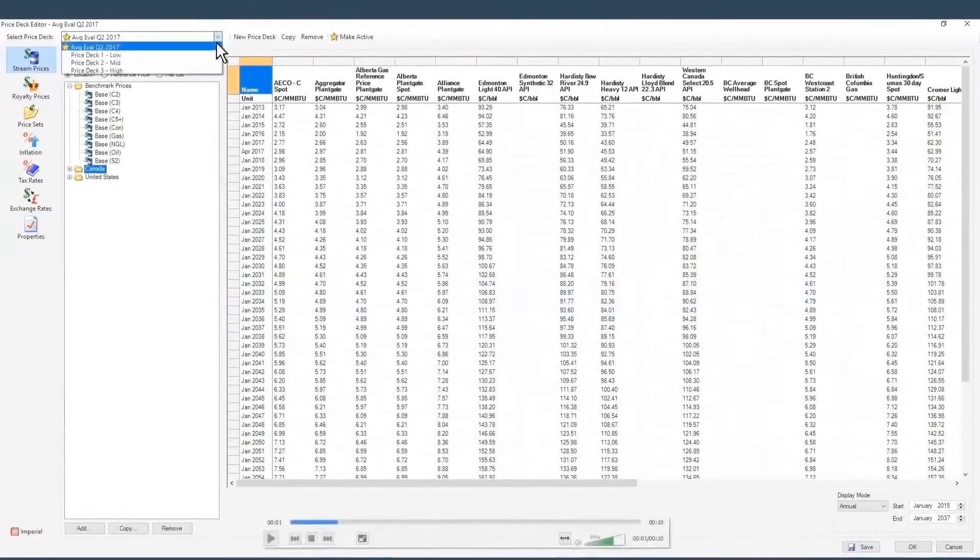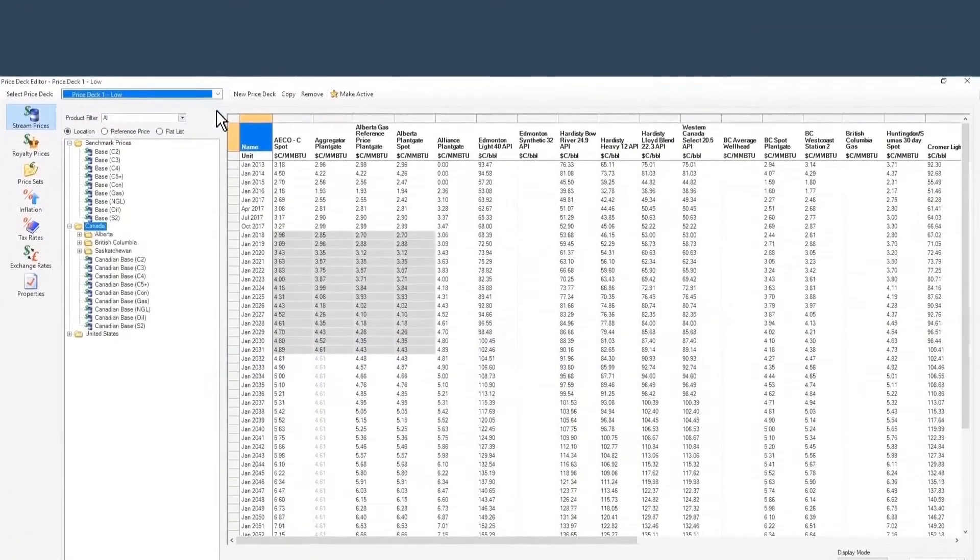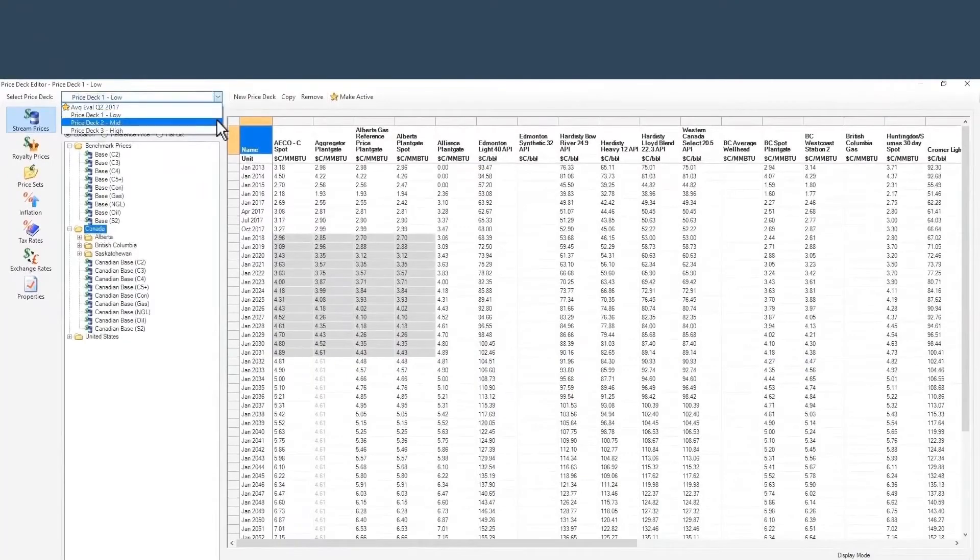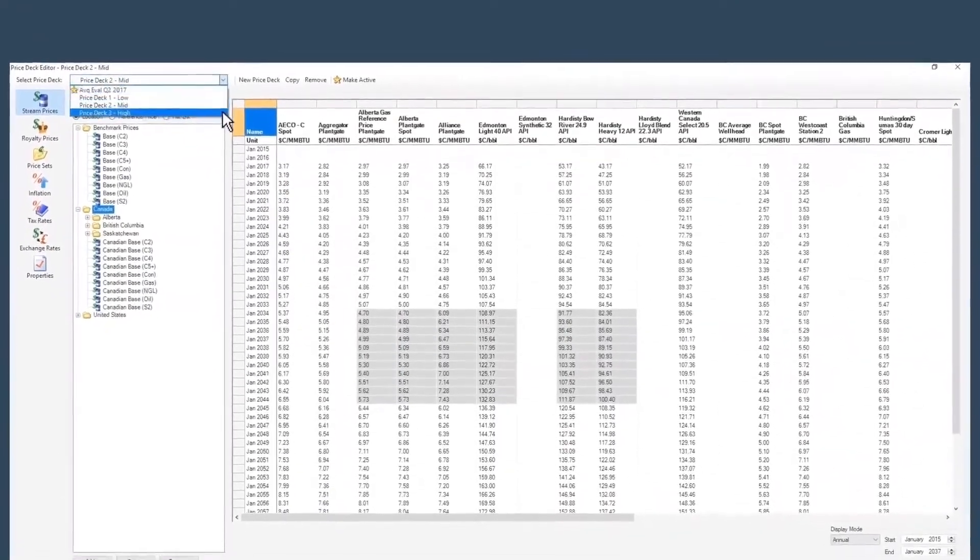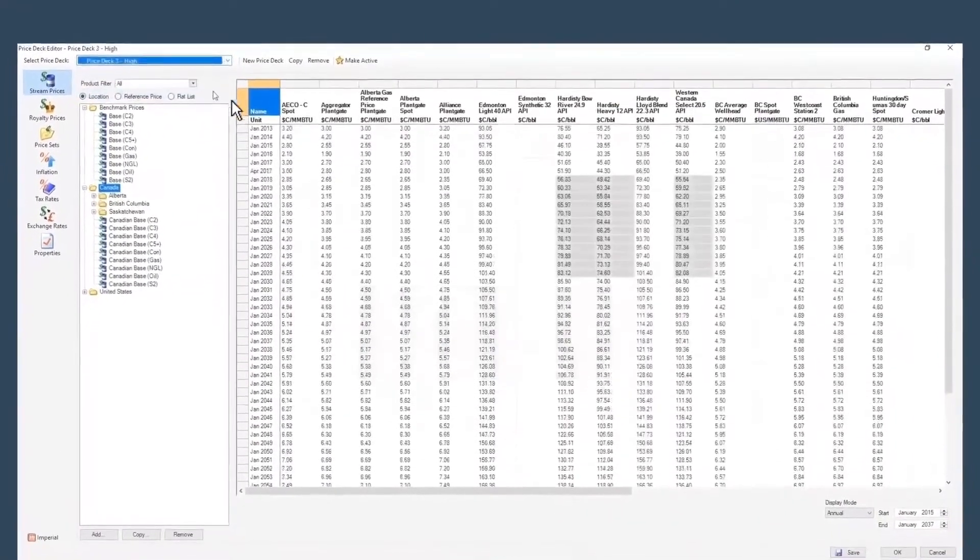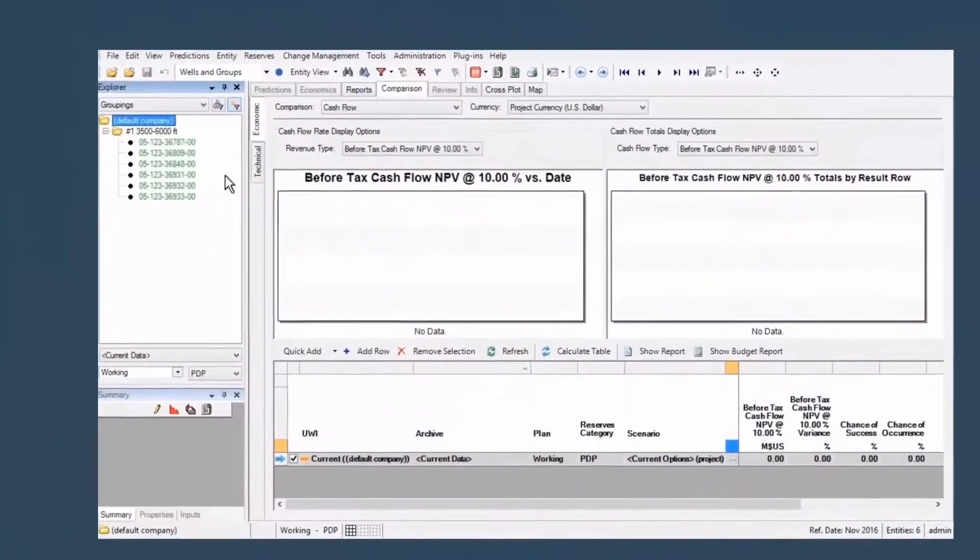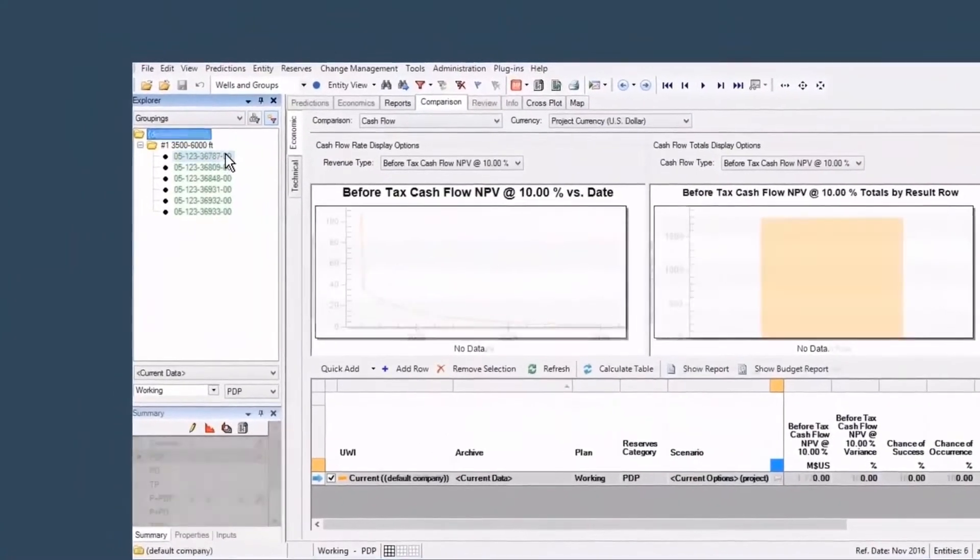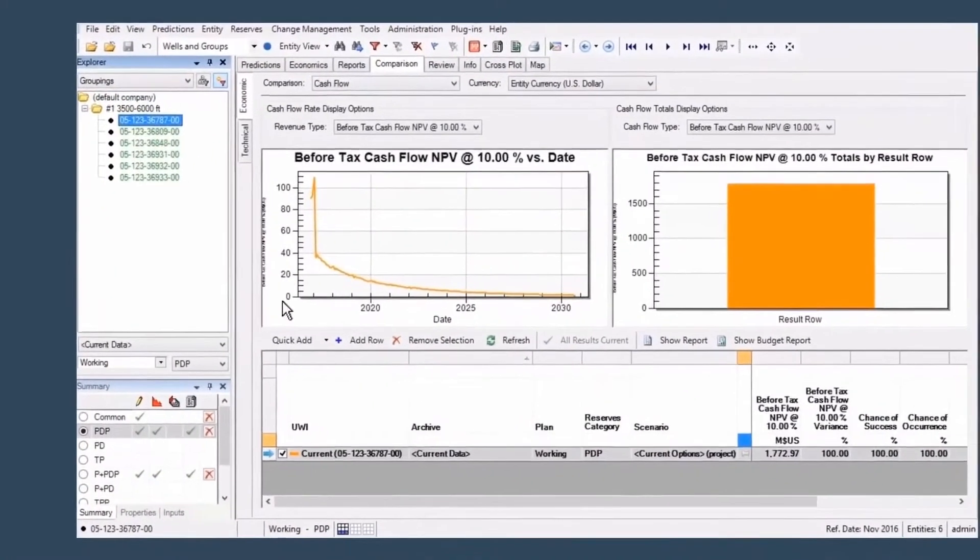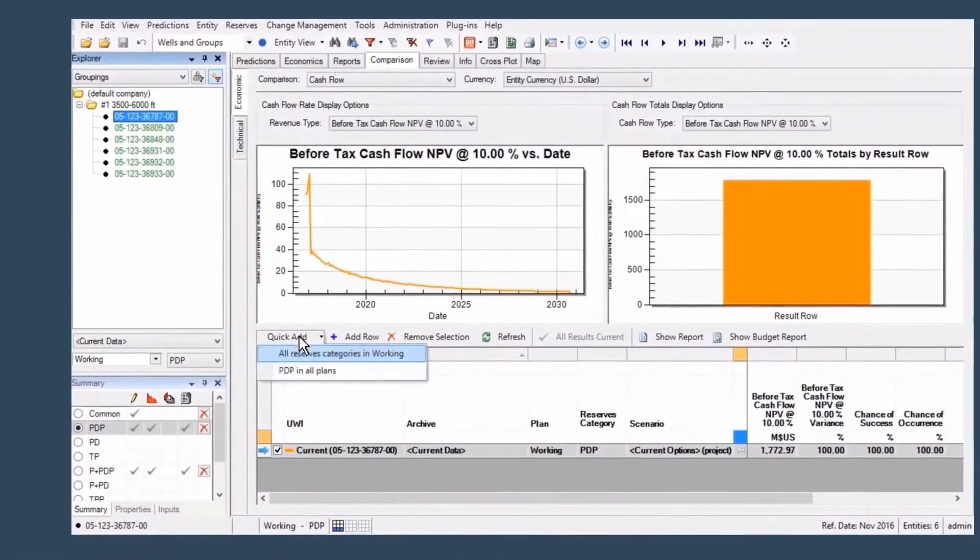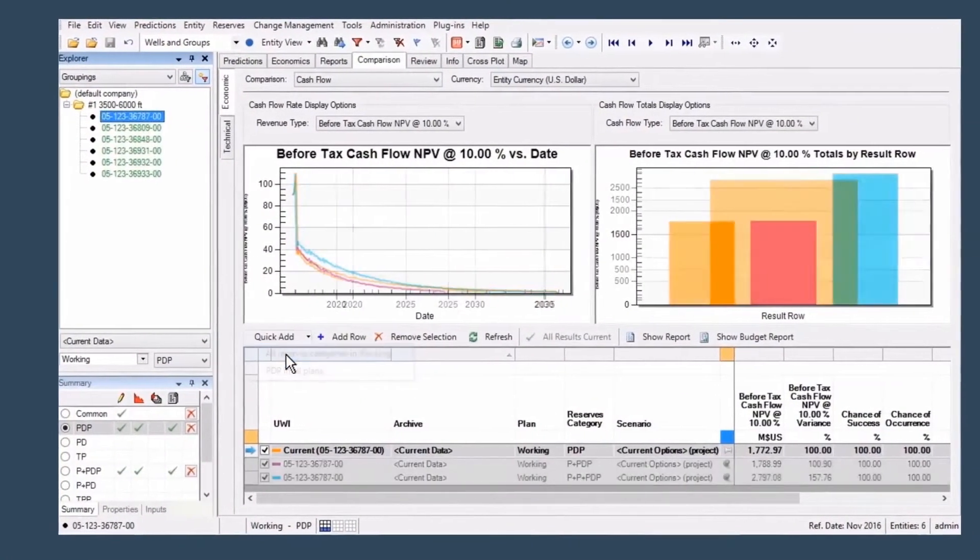Once forecasts are complete, Valnav's economic evaluation tools let you quickly create, run, and compare a wide range of economic sensitivities. Define and run multiple scenarios and economic comparisons simultaneously without having to rebuild your cases.